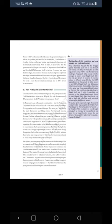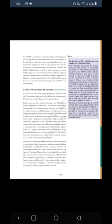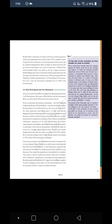The poorer peasants were not just interested in the lowering of the revenue demand. Many of them were small tenants cultivating land they had rented from landlords. As the depression continued and cash incomes dwindled, the small tenants found it difficult to pay their rent and wanted it to be remitted. They joined a variety of radical movements often led by socialists and communists. Apprehensive of rising issues that might upset the rich peasants and landlords, the Congress was unwilling to support no-rent campaigns. So the relationship between the poor peasants and the Congress remained uncertain.